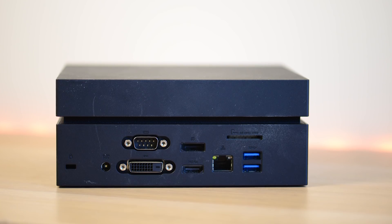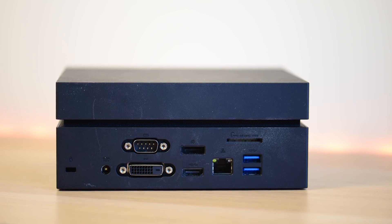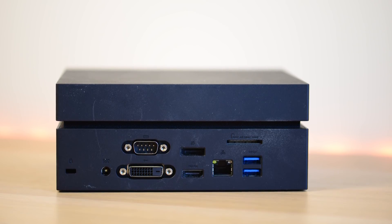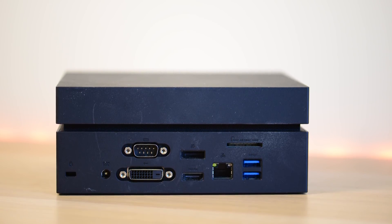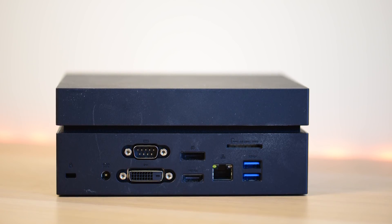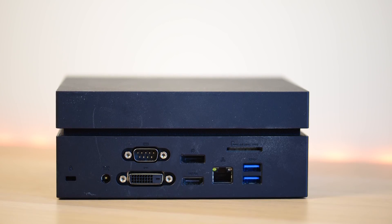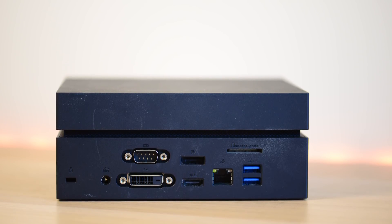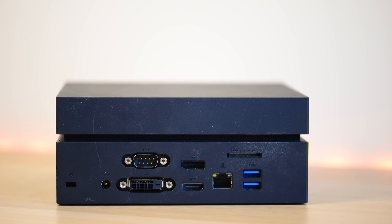On the back you have two USB 3.1 gen ones, one DVI-D, one HDMI, one DisplayPort, one ethernet jack, a COM port, the power in, and you also have a four in one SD card reader there. It's loaded with ports.